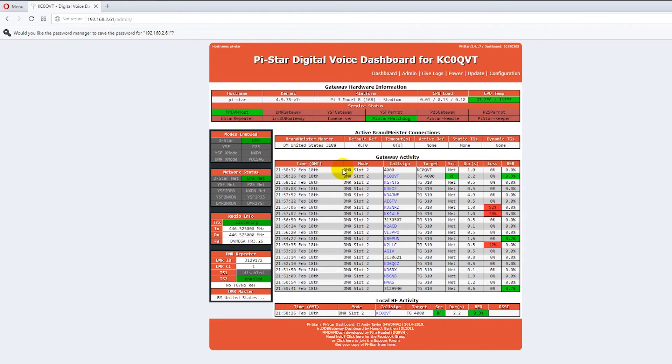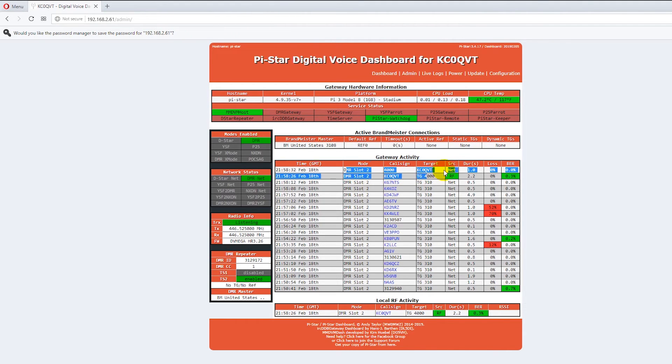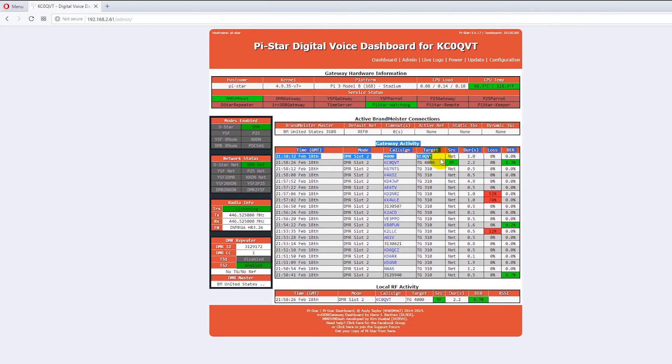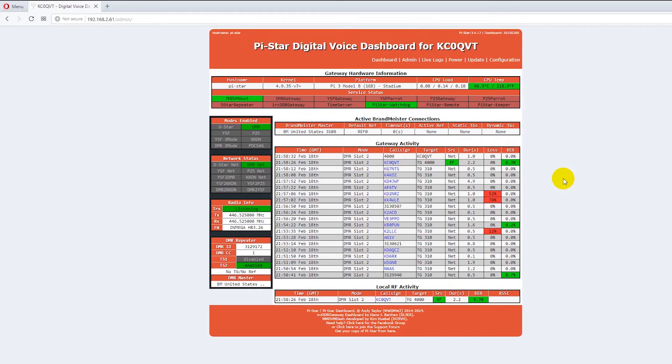Now you notice this talk group 4000. That is the talk group 4000 is a disconnect. Now the hotspot is a simplex device which means it can either transmit or receive. It can't do both. So if it's talking and you need to shut it down you can't get in.